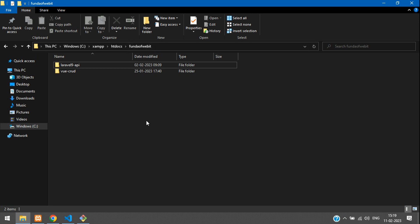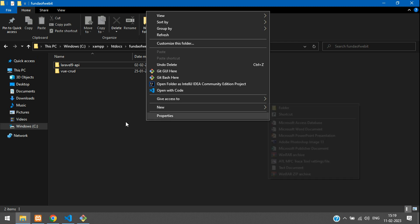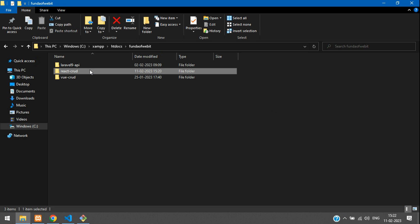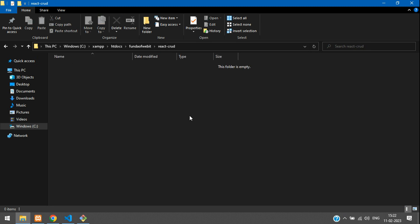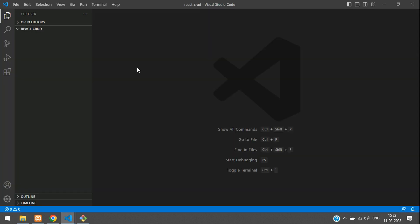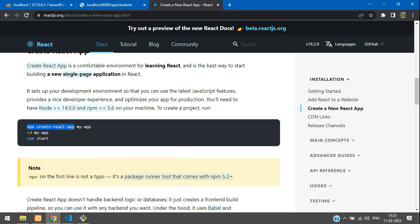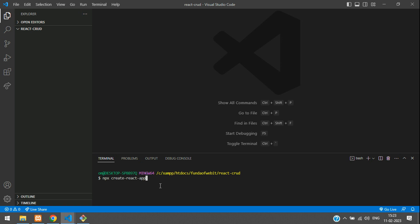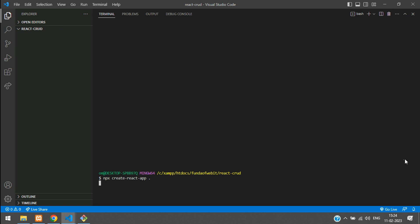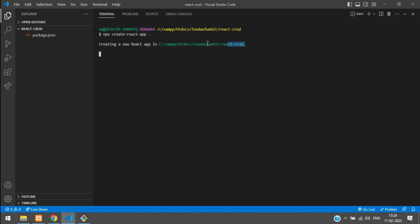We are in the root folder. Inside this I want to create a project, so let's create one folder named 'react-crud'. Open this in VS Code editor and open a new terminal. Copy the npx create-react-app command — the app name I'll install in the same folder, so just add a dot. Hit enter and wait until it gets installed.